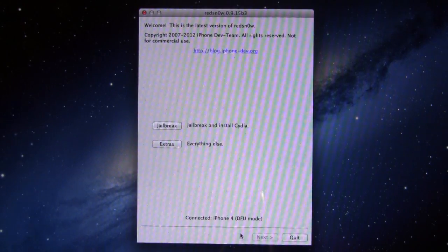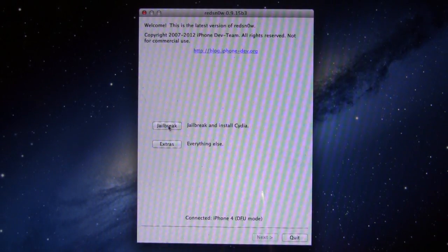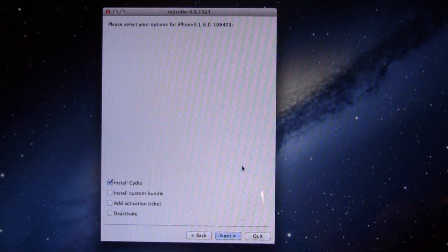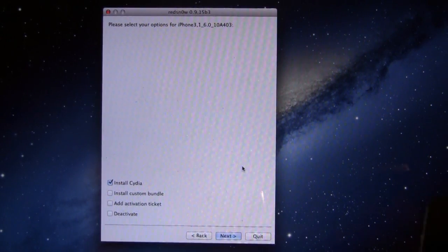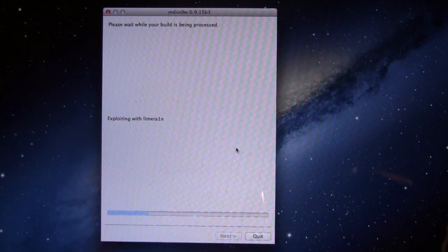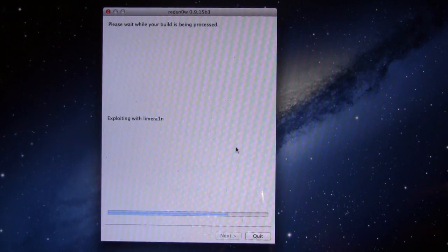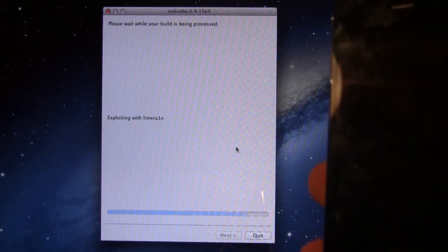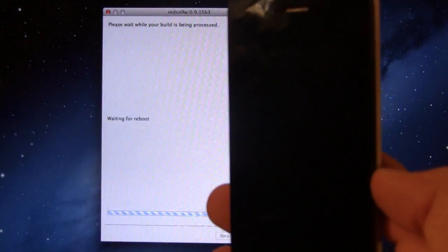And then you can go back and hit Jailbreak. In RedSnow, you will have the option to install Cydia, so you can go ahead and click Next, and it will be exploiting with the LimeRain jailbreak process here.